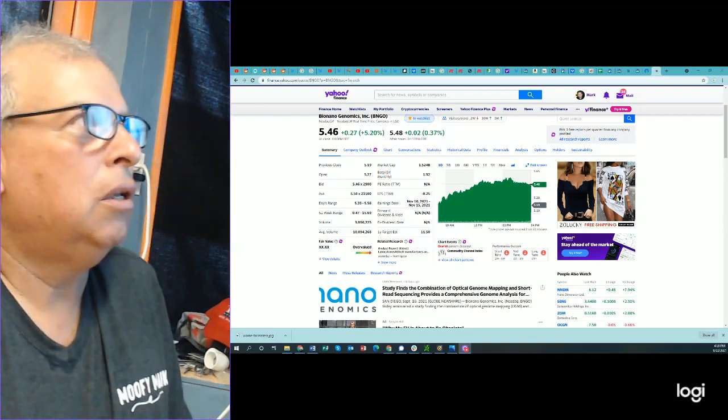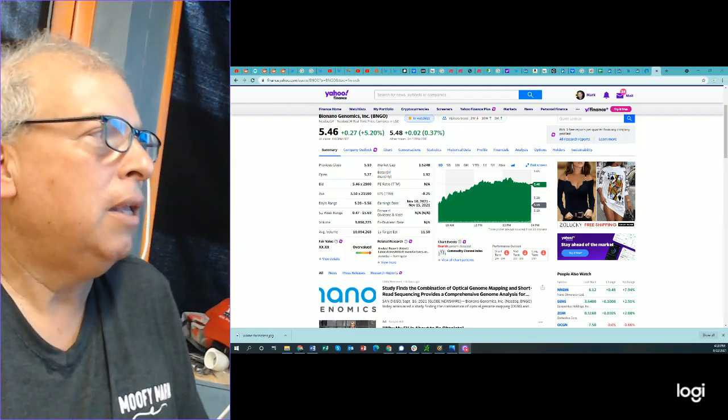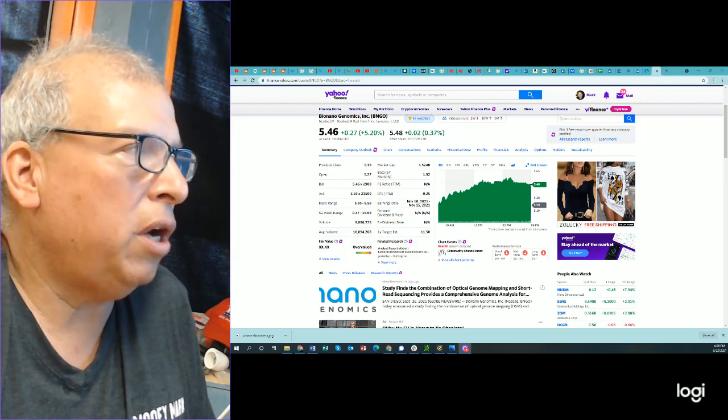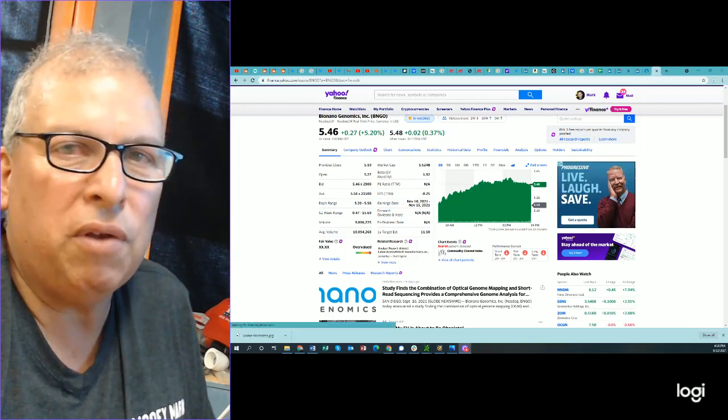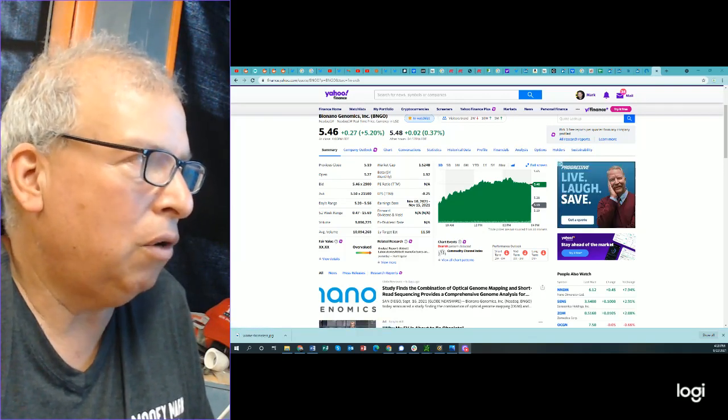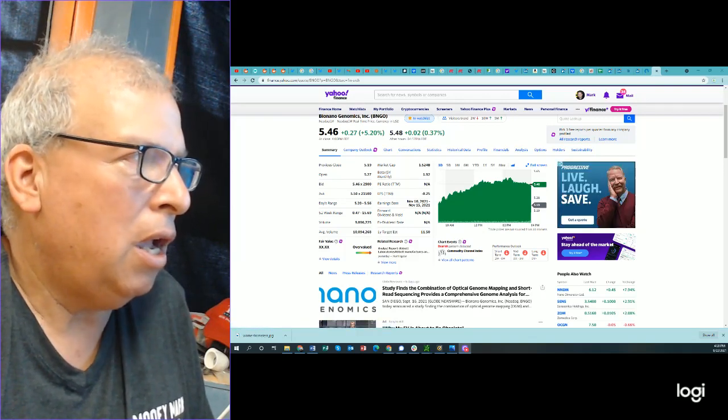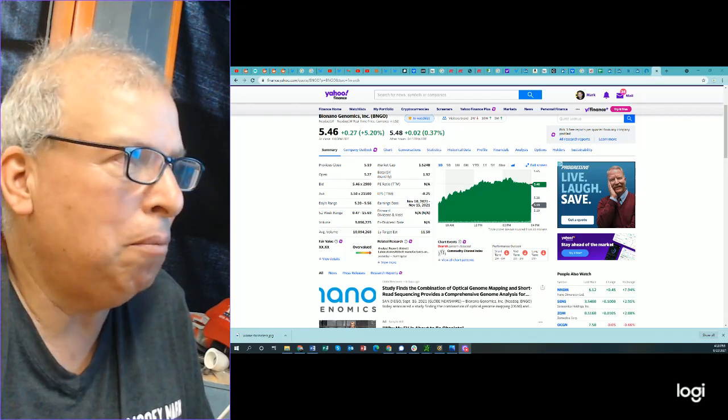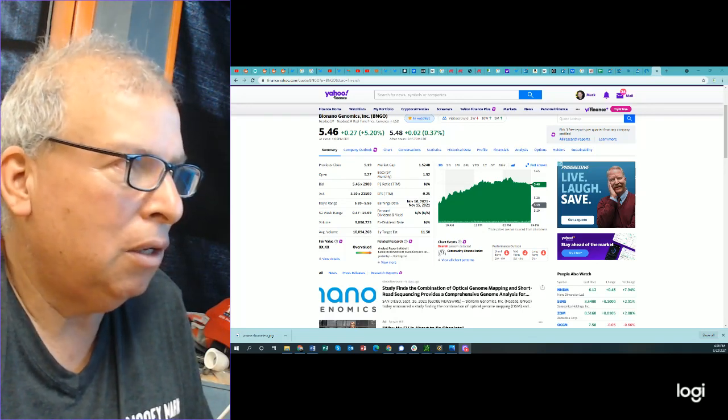Let's take a look at this. Bionano Genomics. Here's a company that has a market cap of $1.52 billion. And their cash is $360 million.